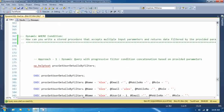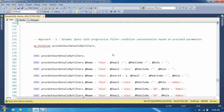The next use case of dynamic SQL query is the dynamic WHERE condition. The question is: how can you write a stored procedure that accepts multiple input parameters and returns data filtered by those provided parameters? This is the most common thing we use in daily projects. Based on your requirement you can go with your own approach, but I will explain some cases here so you can relate with the dynamic query as well.